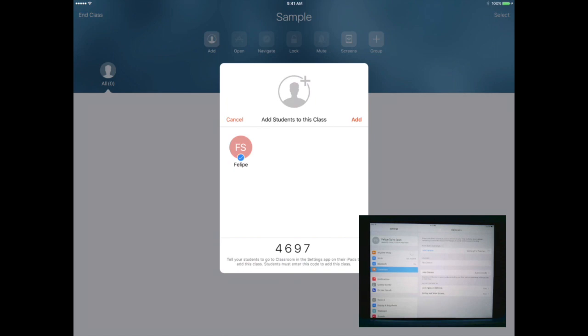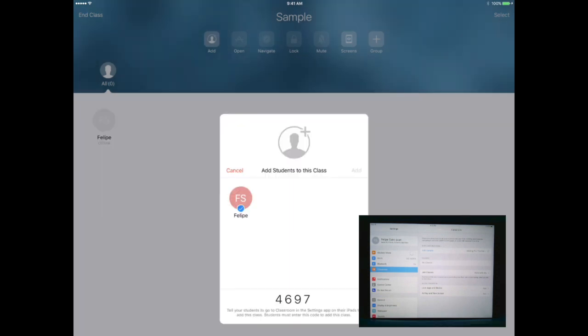As the teacher, I'm going to go ahead and select Add. Right now what I'm seeing is my student Felipe is in the Settings of his iPad. Up at the top, I'm going to go ahead and select Open.